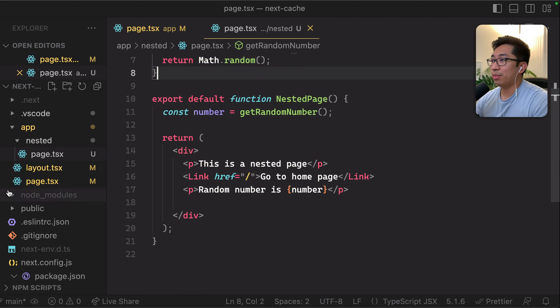There's a hint of this in the documentation for navigation. The documentation states there is some kind of client-side caching happening for server components — the new router has an in-memory client-side cache that stores the render result of server components. That's effectively why we have this problem: the page was prefetched and is now stored in a client-side cache.